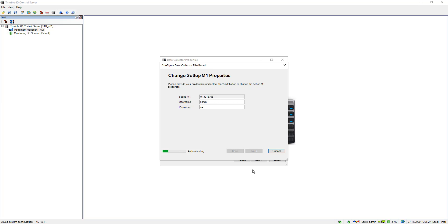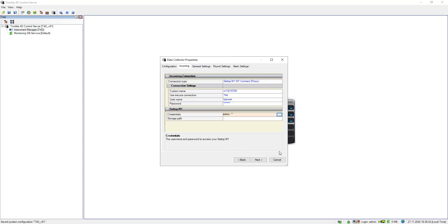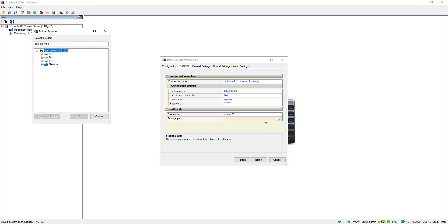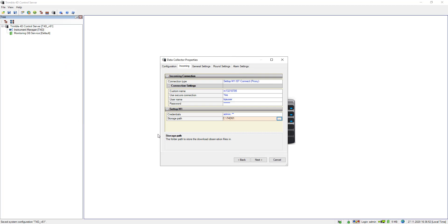In the next step T4D authenticates with the Setup M1 and retrieves configuration information like the serial number of the total station that is connected. You also need to specify a storage path because it's a file based approach and the files retrieved must be stored somewhere.